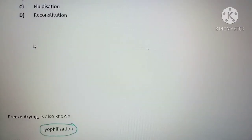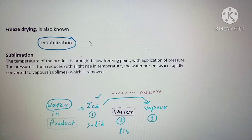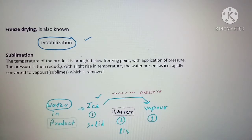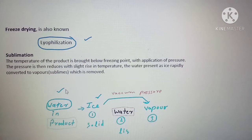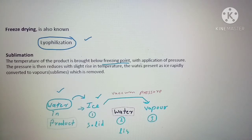Let's discuss a bit more about freeze drying. It is also known as lyophilization, and sublimation is the principle of freeze drying. In sublimation, to dry a product we first reduce the temperature below its freezing point. Once below freezing, the water present in the product is converted to its ice form.